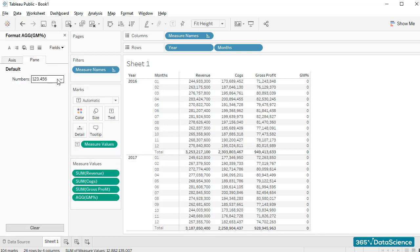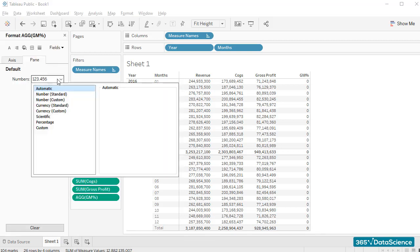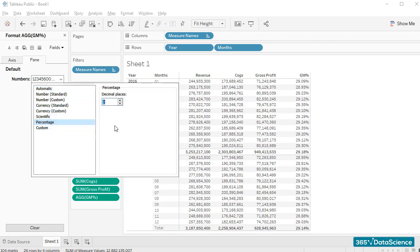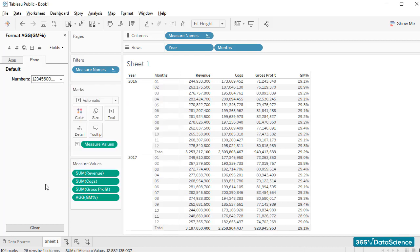We have quite a few options available here. So I'll simply select a percentage format with one decimal place. Voila! Our table is ready.